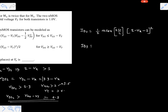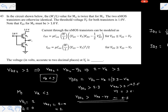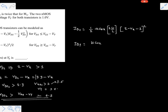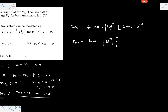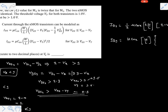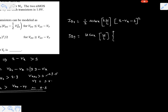Now let's write the current equation for transistor M1. Since M1 is in the linear region: ID1 = μCox · (W/L) · [(Vgs1 − Vt)·Vds1 − (1/2)·Vds1²]. For M1, Vgs1 = 2 volts and Vt = 1 volt, so Vgs1 − Vt = 1 volt. Vds1 = Vx. So ID1 = μCox · (W/L) · [Vx − 0.5·Vx²].